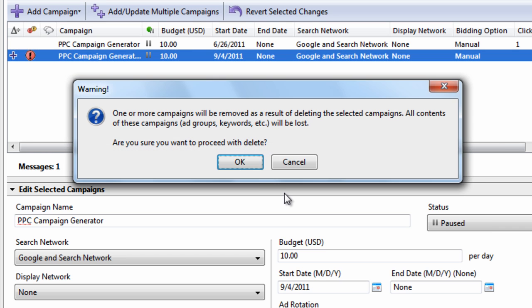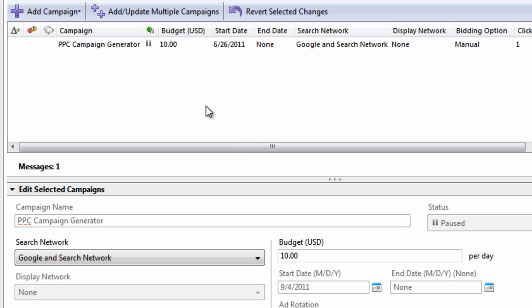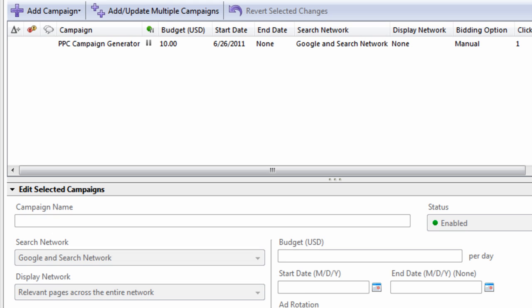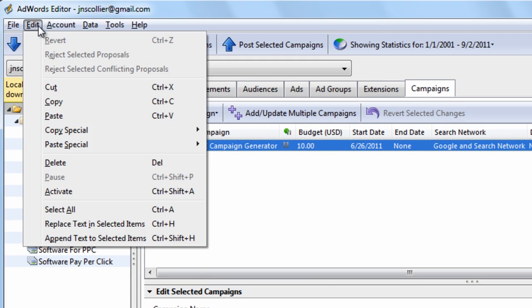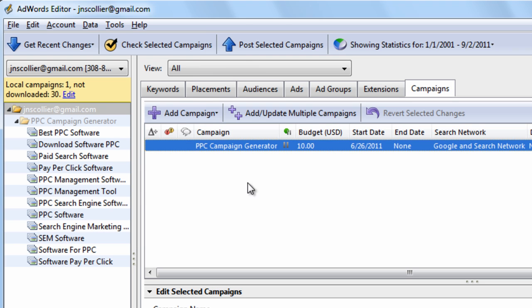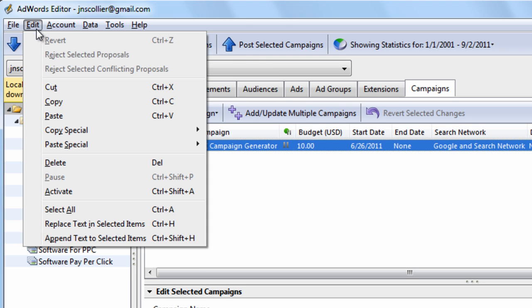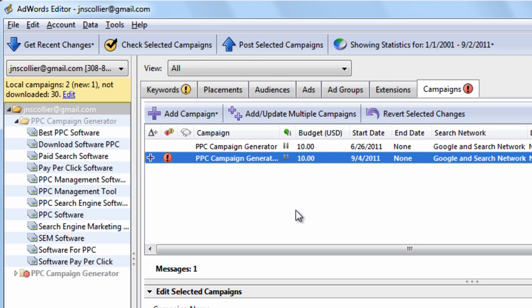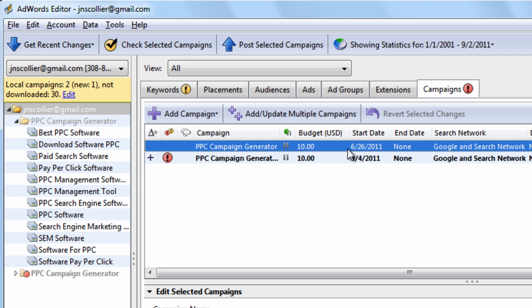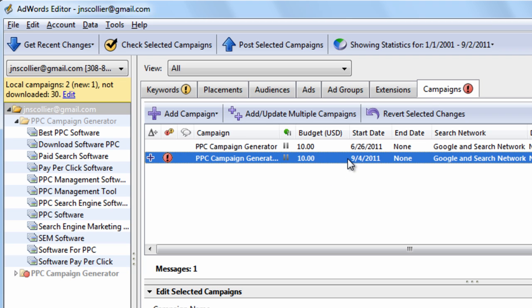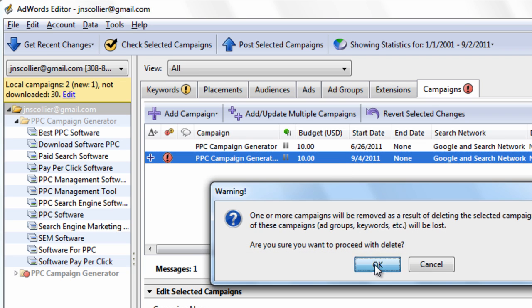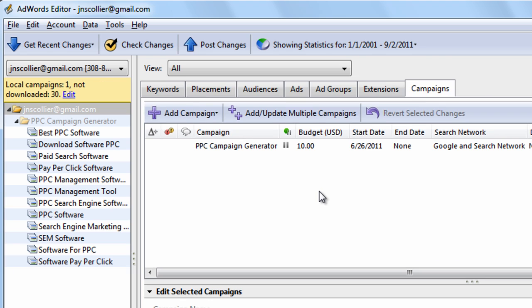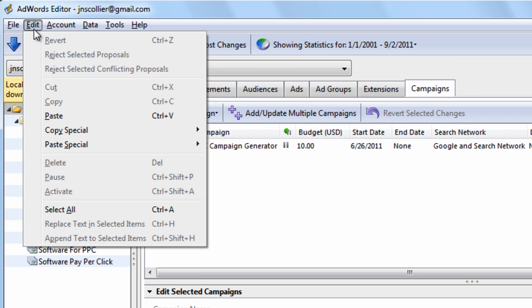If you did it the way by going to the Edit menu, what would happen is you would go Select, Edit, Copy, Edit, Paste. And there's more steps involved doing that when you can simply use your keyboard shortcuts or the mouse to make your changes. So don't get into a habit of going up to the Edit menu to make changes within your account.